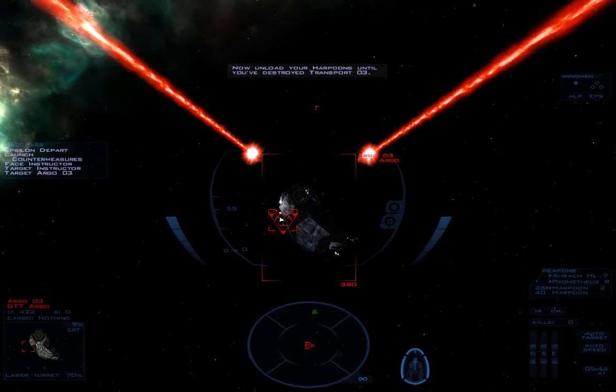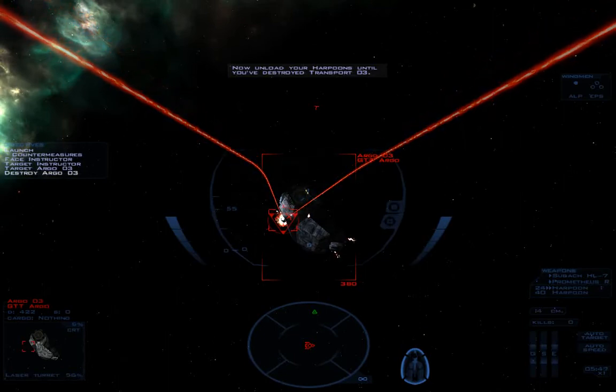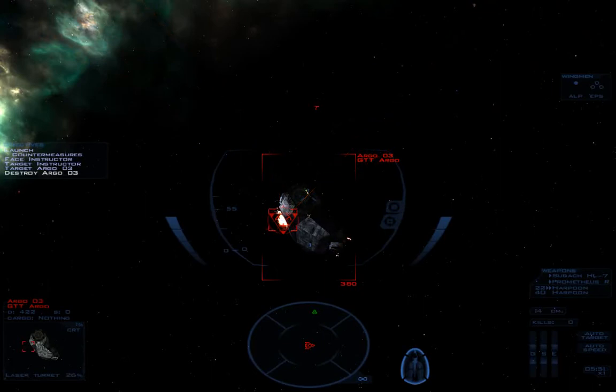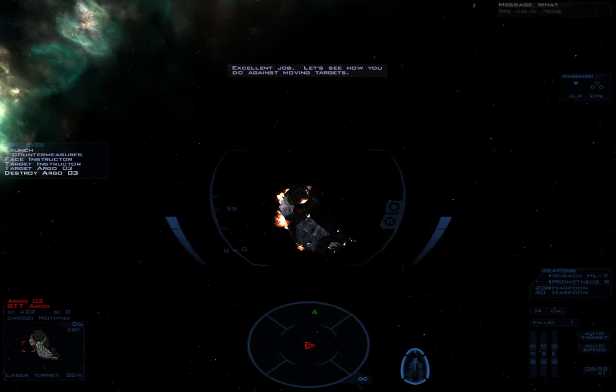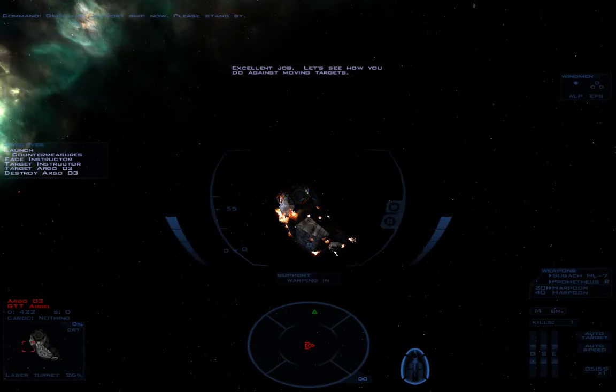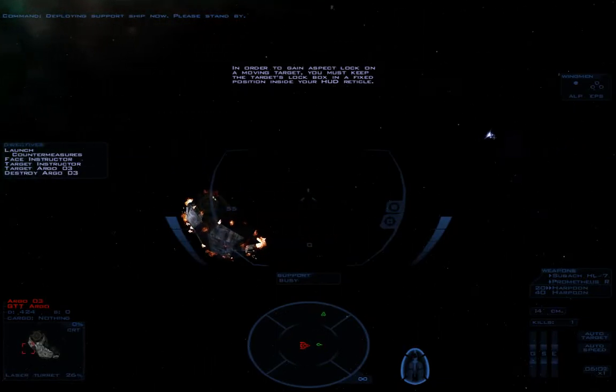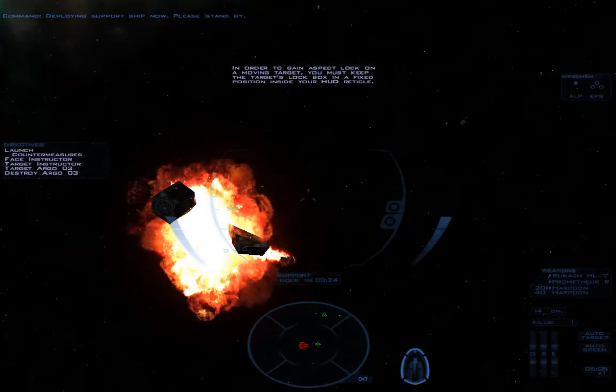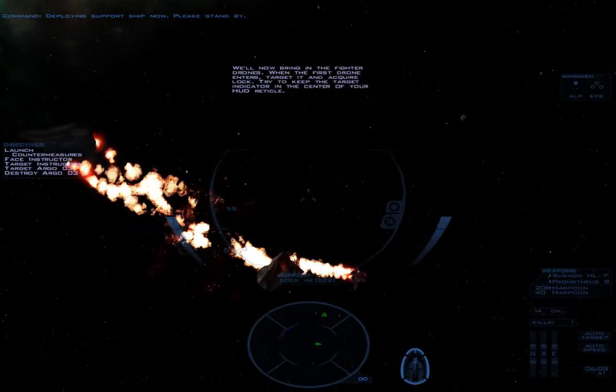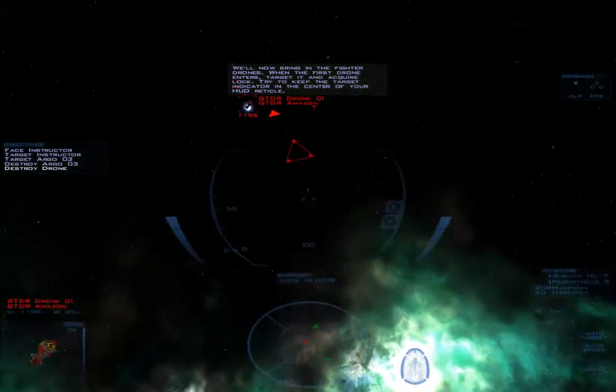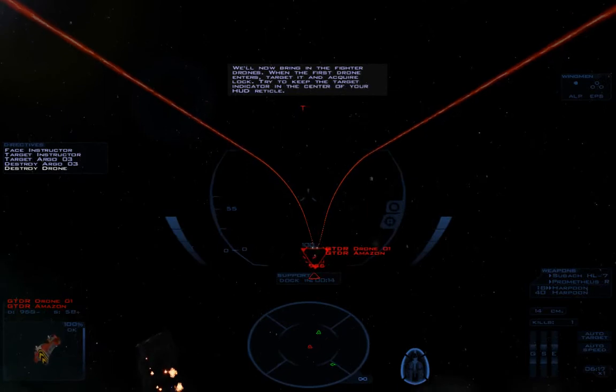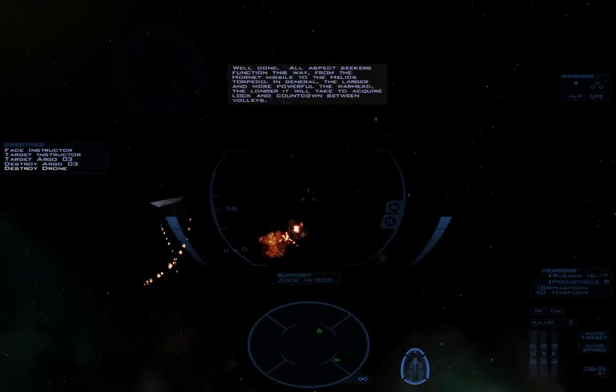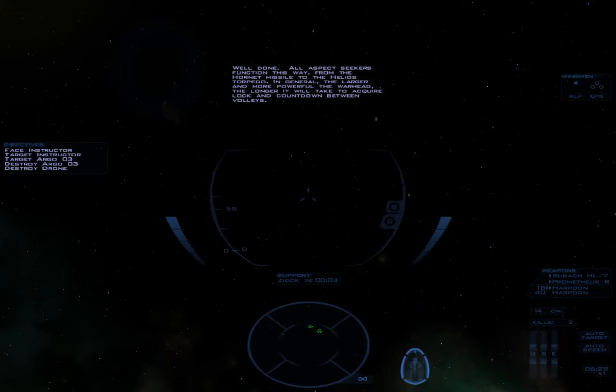Now, unload your harpoons until you've destroyed transport 3. One more salvo. And that's that. Boom. Excellent job. Let's see how you do against moving targets. In order to gain aspect lock on a moving target, you must keep the target's lock box in a fixed position inside your HUD reticle. We'll now bring in the fighter drones. When the first drone enters, target it and acquire lock. Try to keep the target indicator in the center of your HUD reticle. Once you have acquired, well done. All aspect seekers function this way, from the Hornet missile to the Helios torpedo. In general, the larger and more powerful the warhead, the longer it will take to acquire lock.